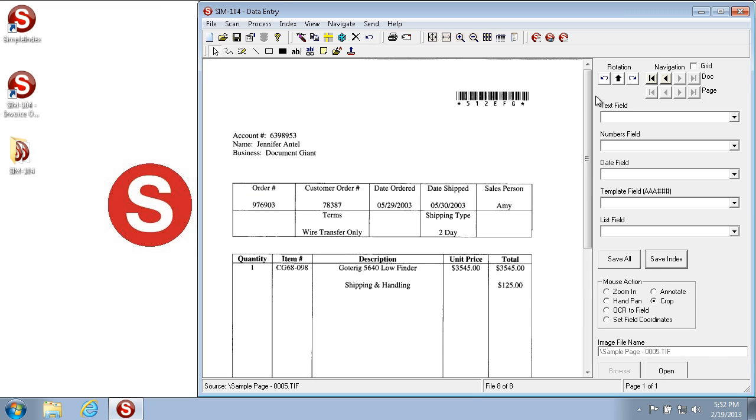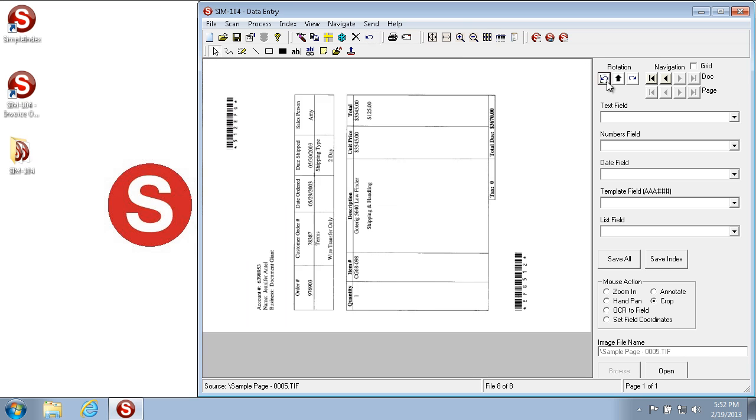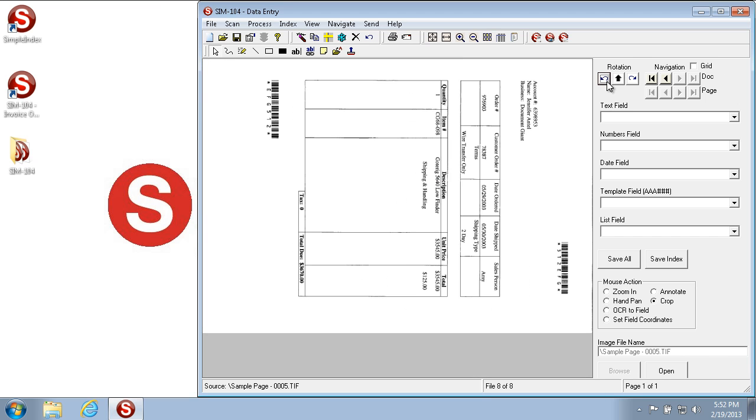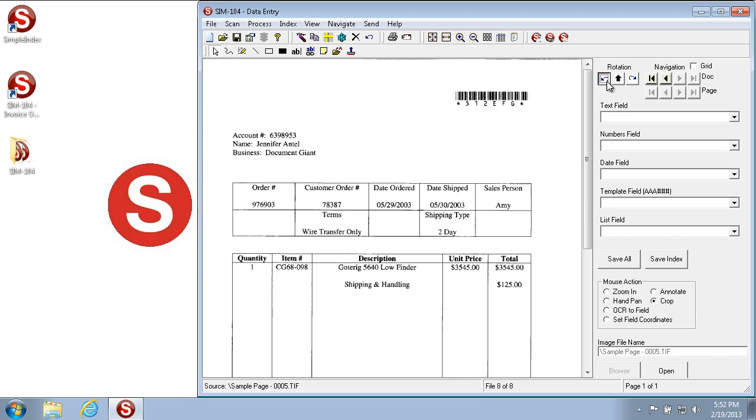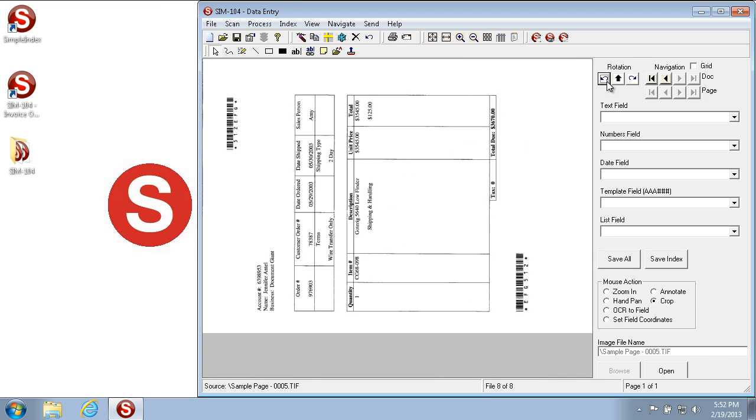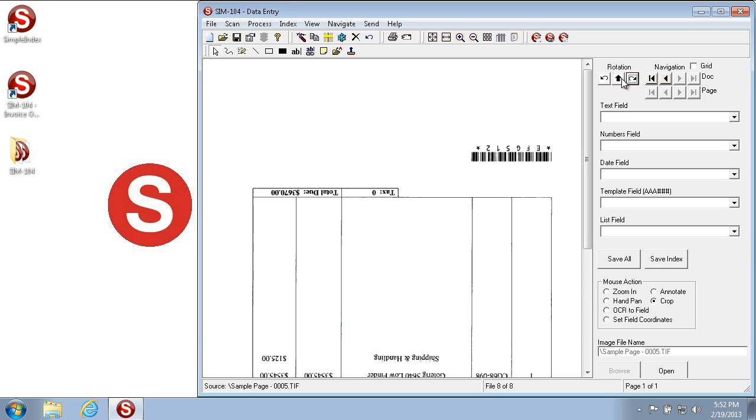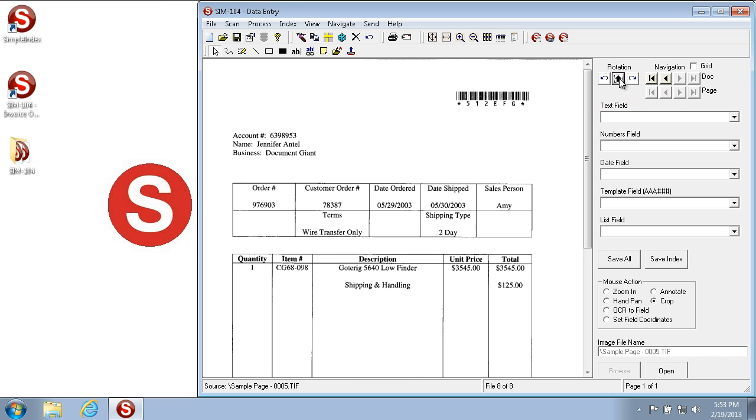You can also rotate the image if needed, or there's an automatic rotate if you'd like. And that uses the text on the page to automatically orient the page to the proper position. So in this case, it automatically puts it in the right orientation.